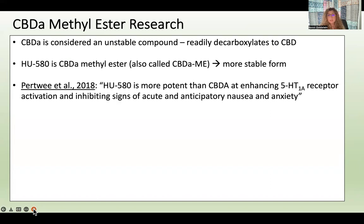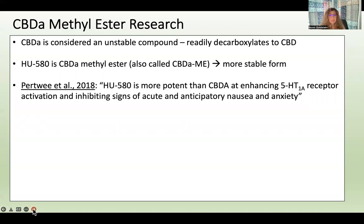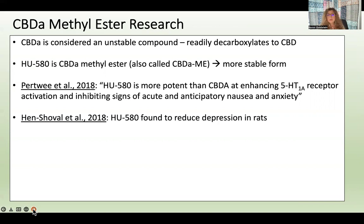HU-580 was more potent than CBDA in enhancing serotonin receptor activation and inhibiting signs of acute and anticipatory nausea and anxiety. Additionally, this compound reduced depression in rats.